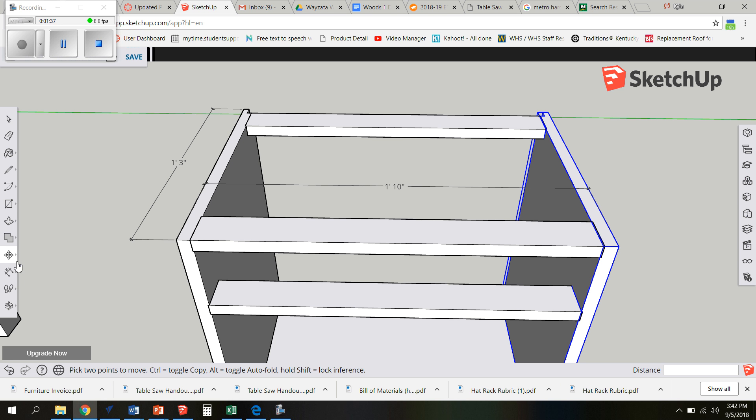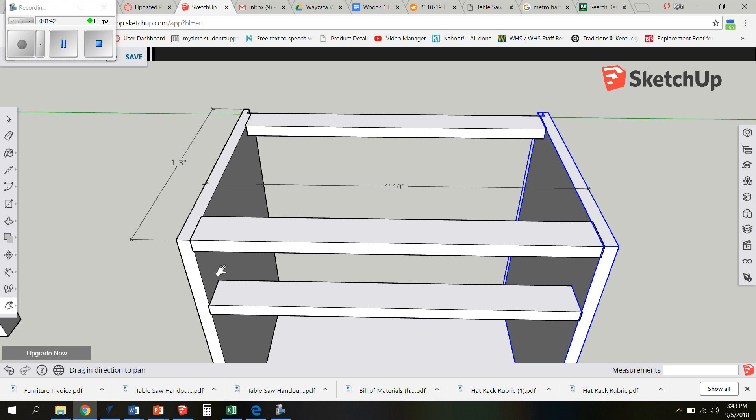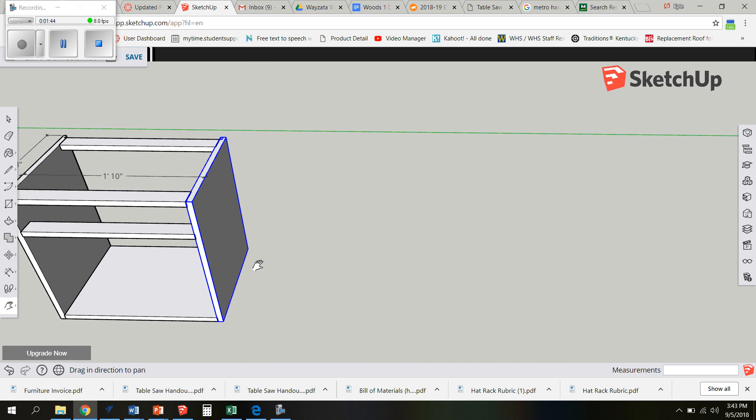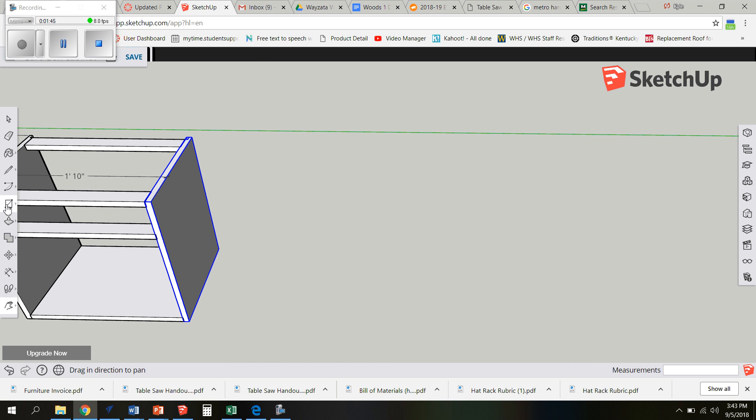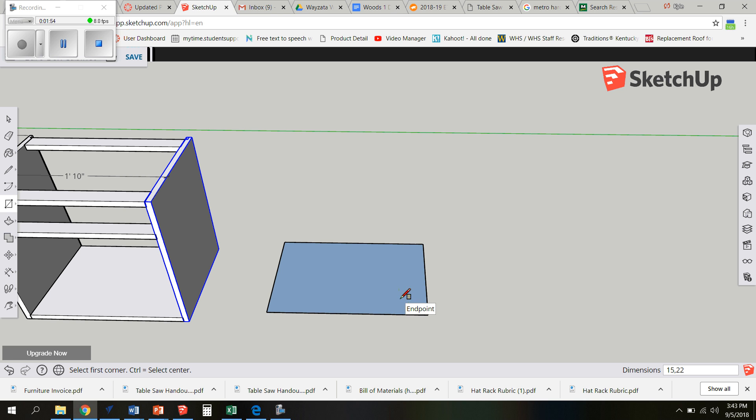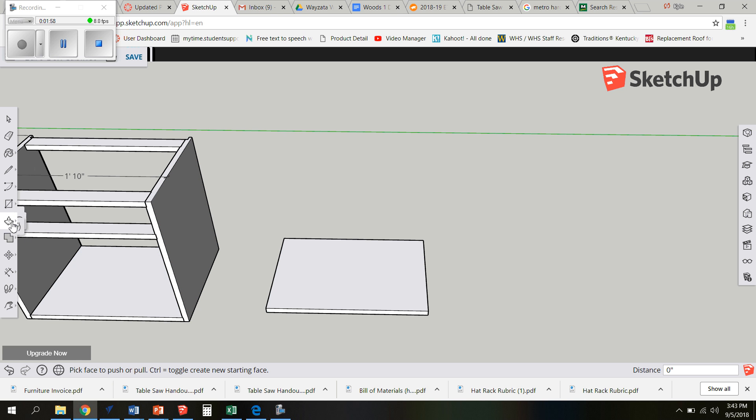So I'm going to grab my hand tool so I can move over and this is going to be out of the same 3 quarter inch thick material. So I am just going to type 15 comma 22 and I'm going to make it 3 quarters thick. 0.75.